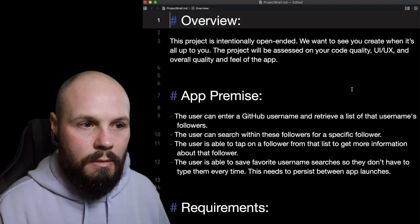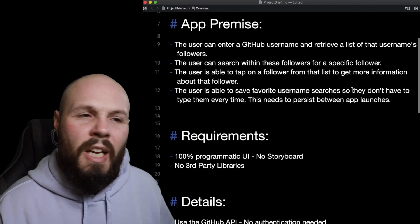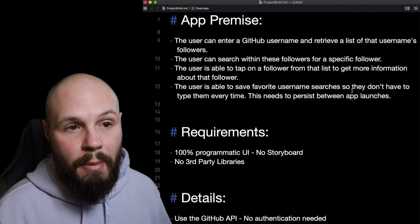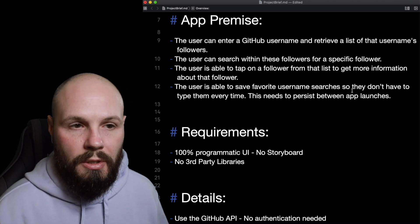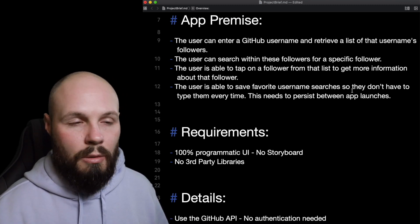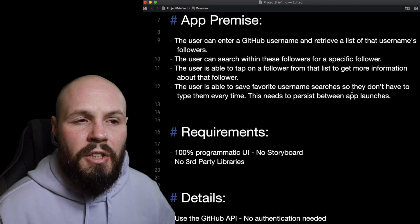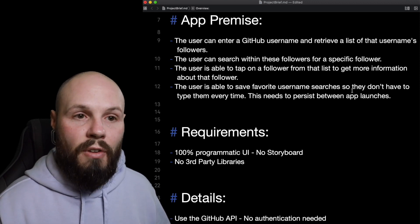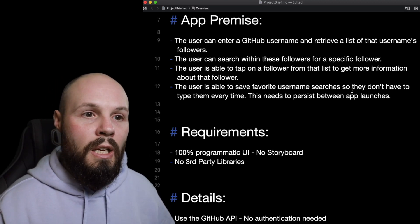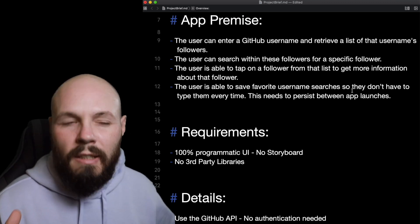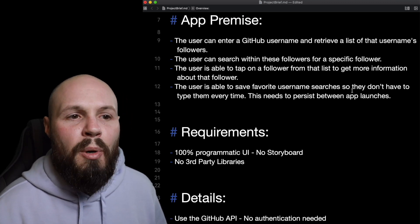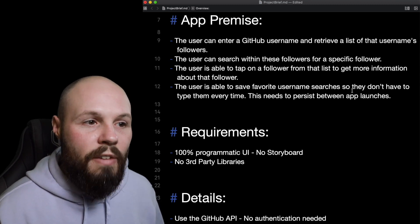'The project will be assessed on your code quality, UI/UX, and overall quality and feel of the app.' Down to the app premise: the user can enter a GitHub username and retrieve a list of that username's followers. So I type in a name, hit the API, get the list of followers. The user can also search within these followers for a specific follower.